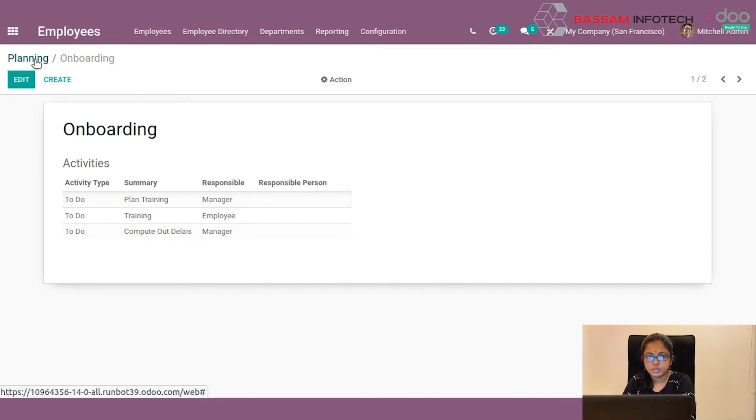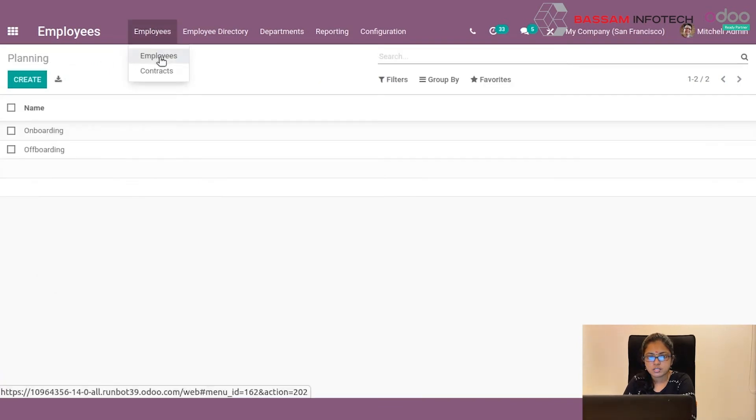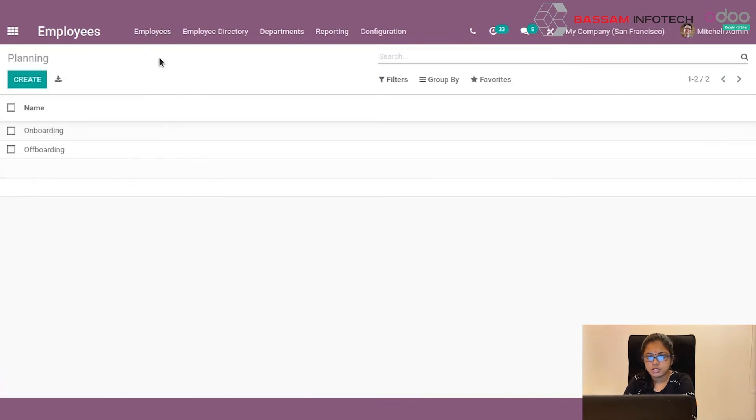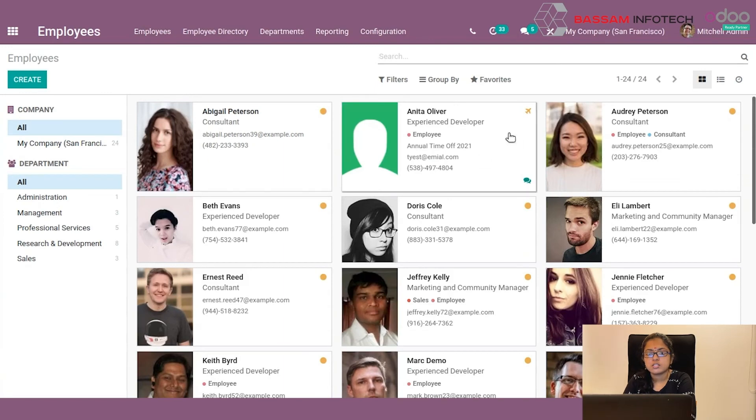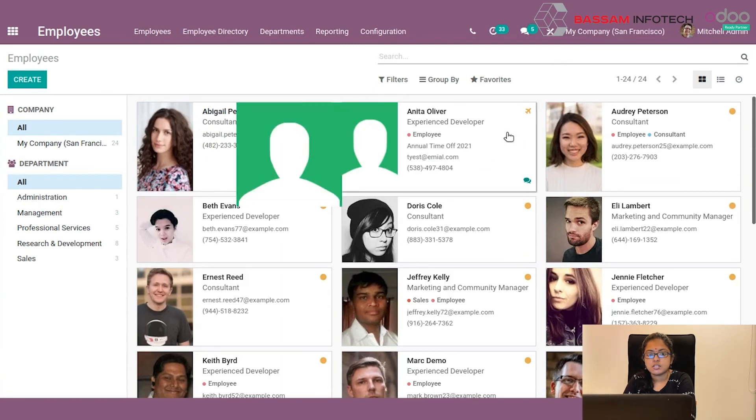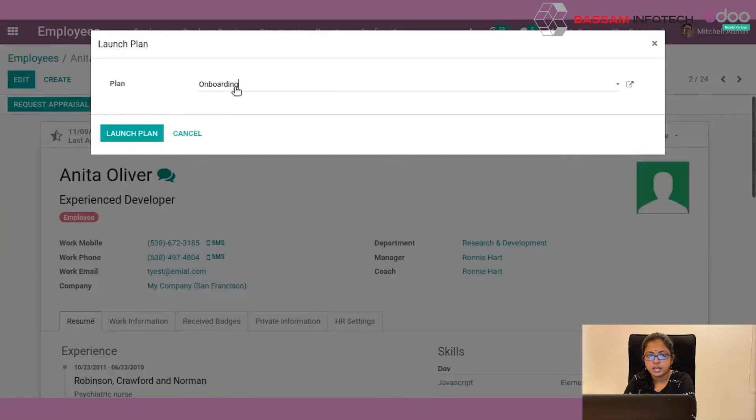And then go to employees. By clicking an employee, you can see a launch plan button here. By clicking this button, you will get a pop-up. And here you can select a plan.